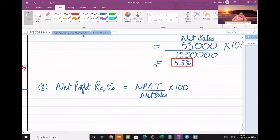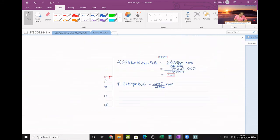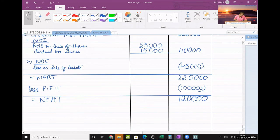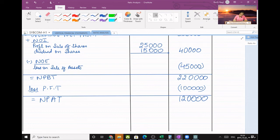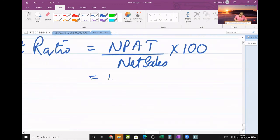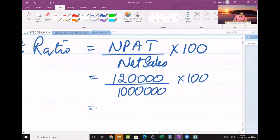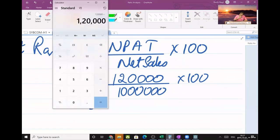Last is net profit ratio. In exams it is always net profit after tax — textbooks may use net profit before tax but that is considered incorrect. Net profit after tax from the statement is 1,20,000. So 1,20,000 divided by 10 lakhs into 100 equals 12%.